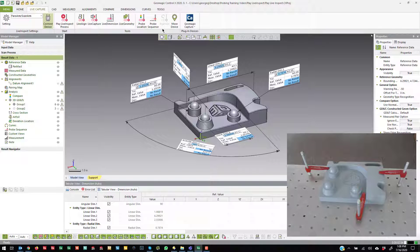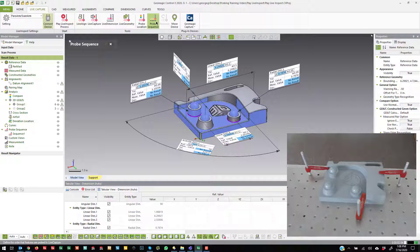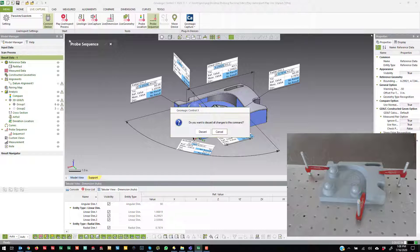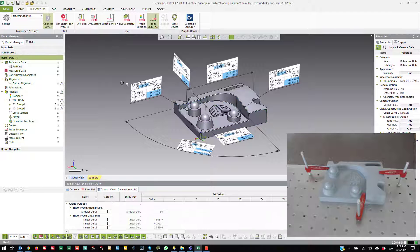Another thing — you do have the ability to assign a probe sequence if you want to. So you can come in here and say I want to probe this first, this second, this third, this fourth. It will then walk you through those in order. So that's another option if you need it.